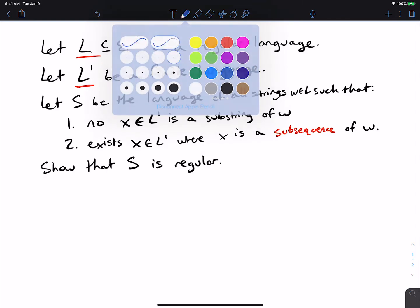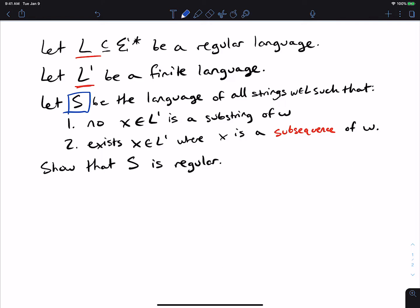We're going to look at a set S, which is the set of all strings that are in the language L — the regular language L — such that there isn't any element of the finite language L prime that's a substring of W. So there's no possibility of any element of L prime being a direct substring of any string in L. But we also have the extra condition that there is some string in L prime where x is a subsequence of W.